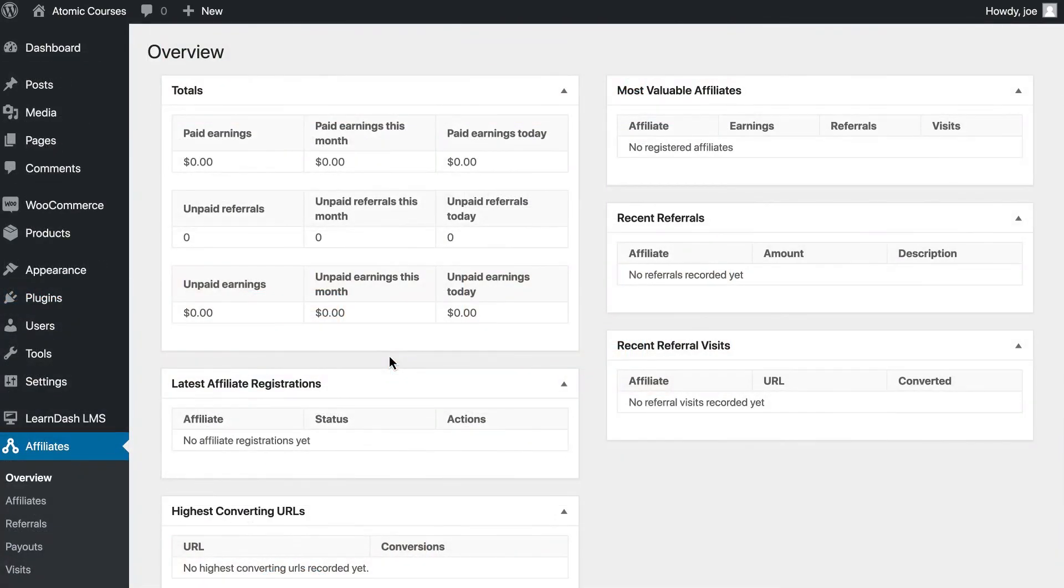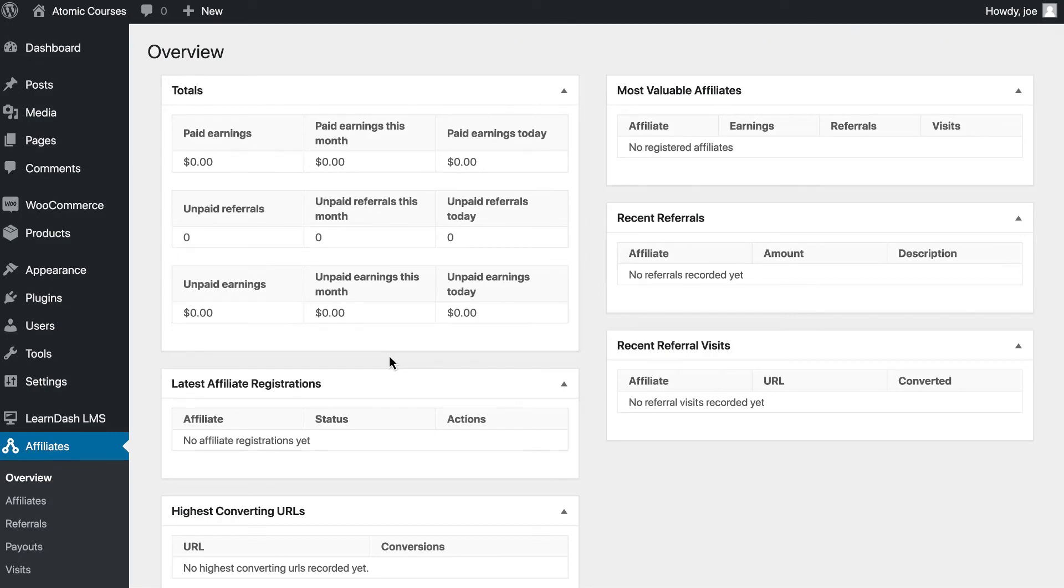Between Affiliate WP, WooCommerce, and LearnDash, you can create a killer affiliate program to help drive sales and traffic to your courses. Thanks so much for watching.